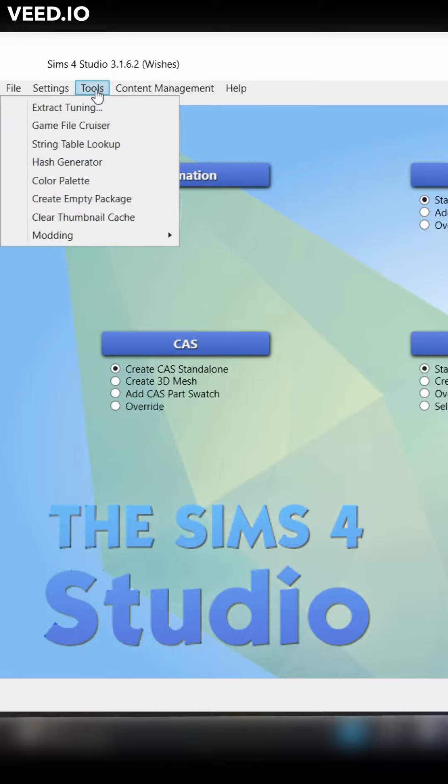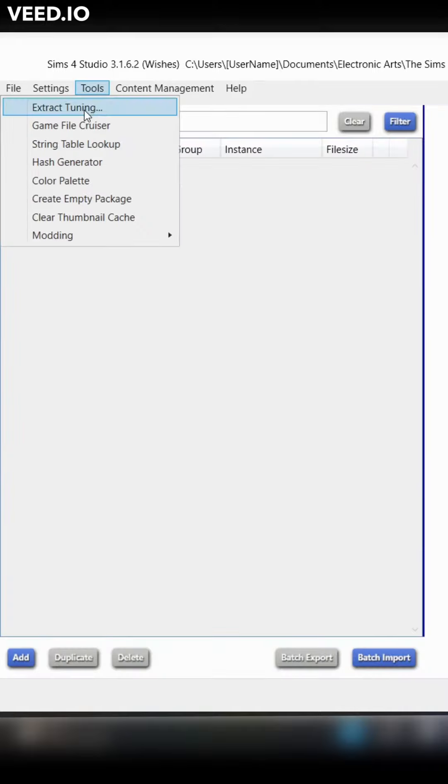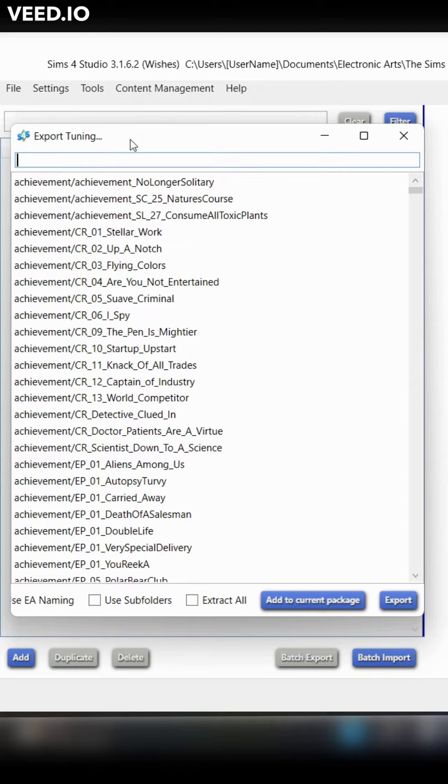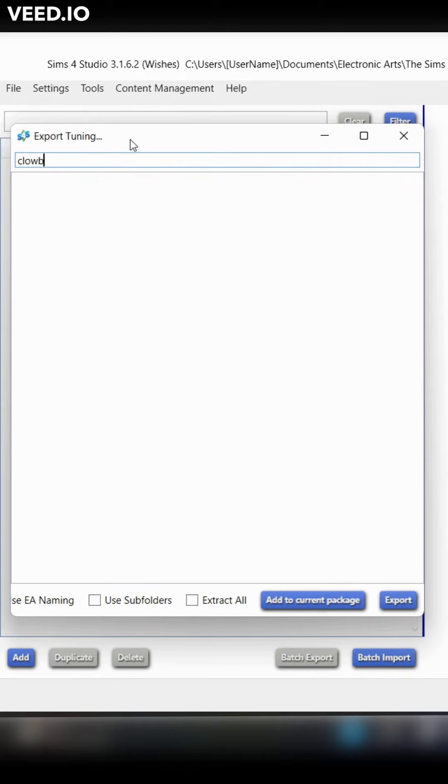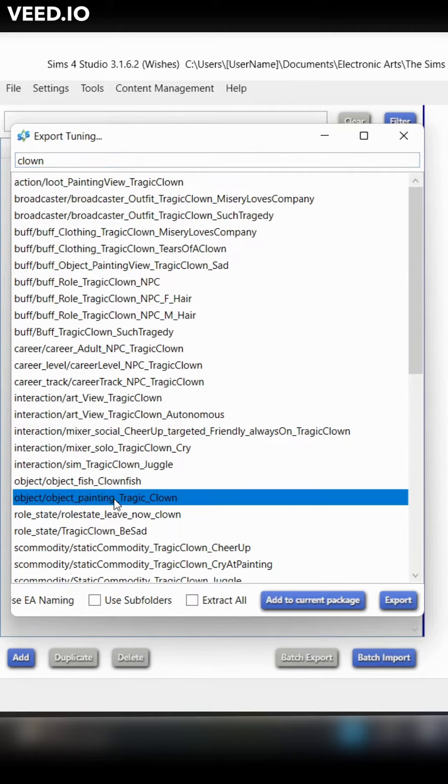Start off by creating a new package. Then go to tools and click extract tuning. Use the search function to look for the tragic clown painting's object tuning. It usually helps if you spell it correctly, but we're fighting the dumb bitch energy today. Add it to the current package.